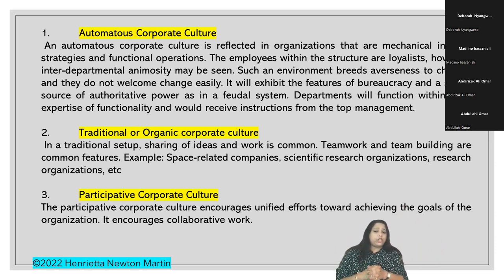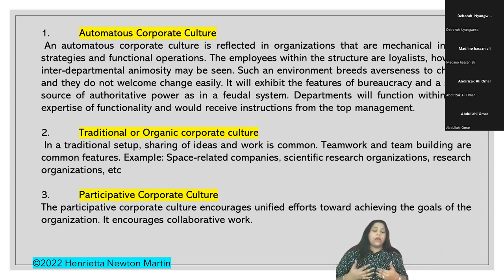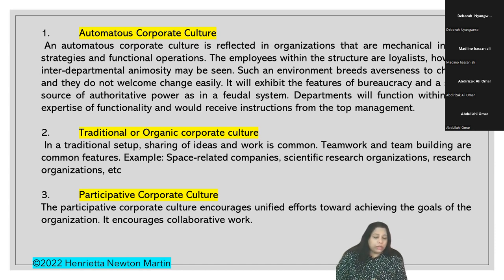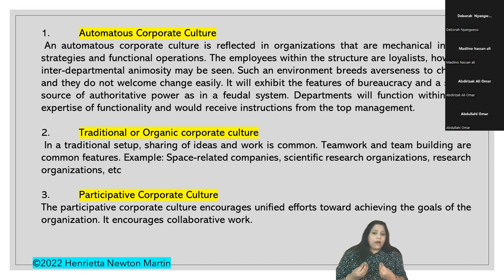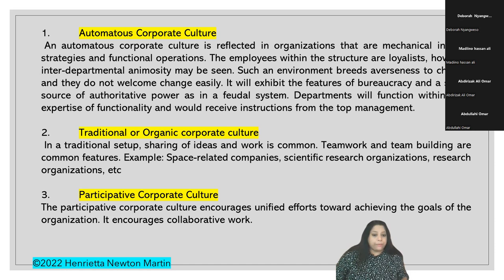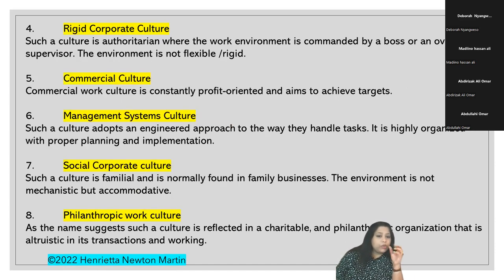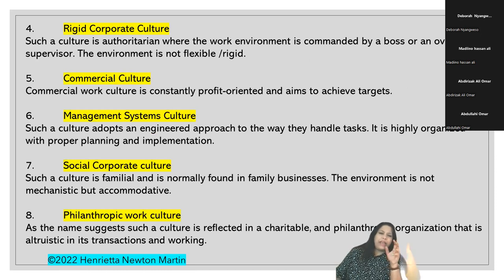Participative corporate culture encourages unified efforts towards achieving the goals of the organization. It encourages collaborative work and worker participation in certain decision-making. It creates a friendly atmosphere and welcomes ideas even from employees.